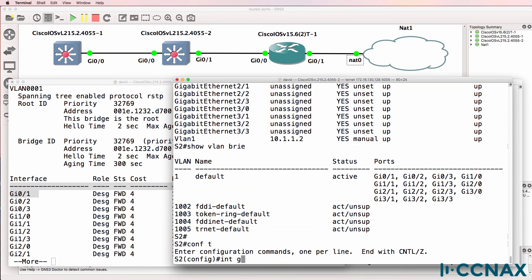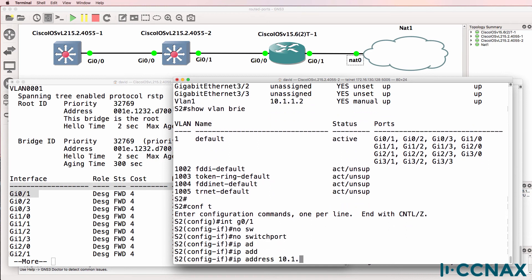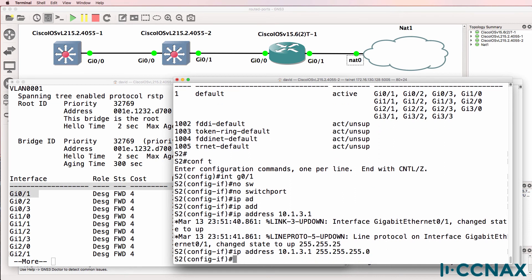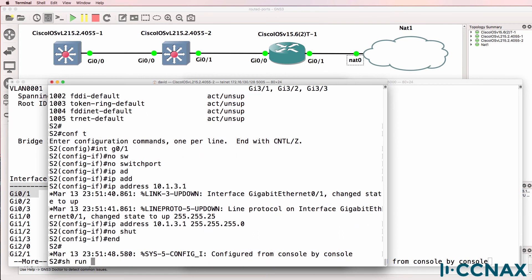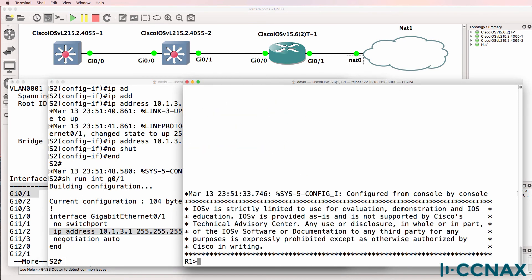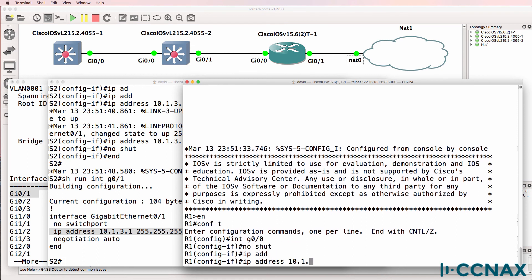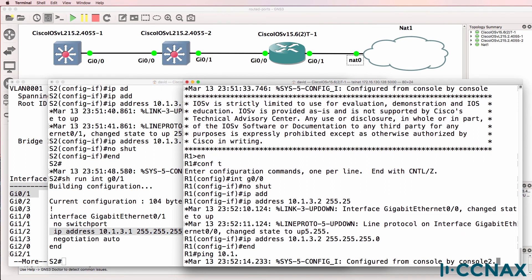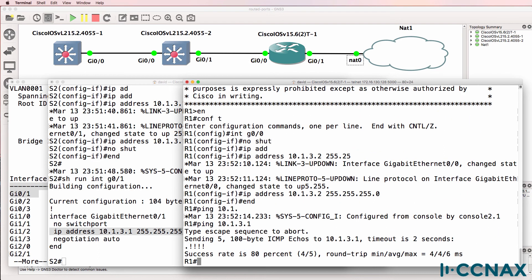When you type 'no switchport,' you're turning that interface into a routed interface, so it acts like a router. Gigabit zero/one is now configured as a routed interface. On a router, we would do something very similar — no-shut the interface and configure an IP address directly on it. We should be able to ping switch two through that routed interface, which we can.